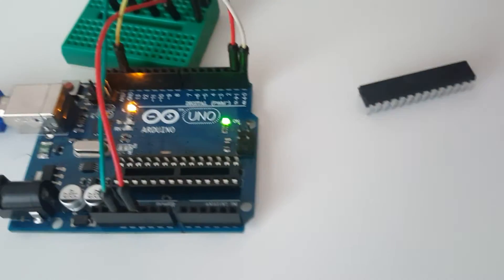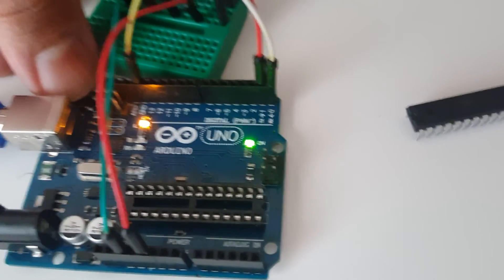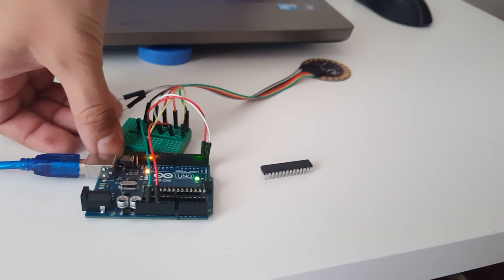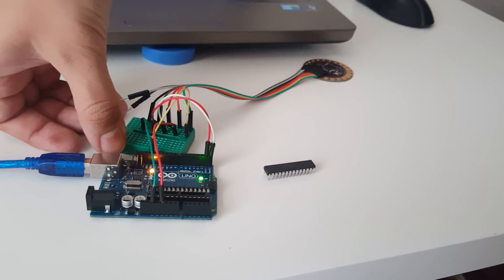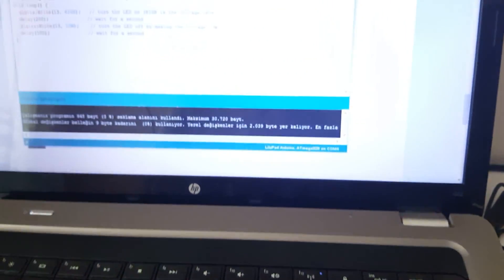And you can also reset your board with this as you can see. Yep, that's all. Thank you very much for your interest.